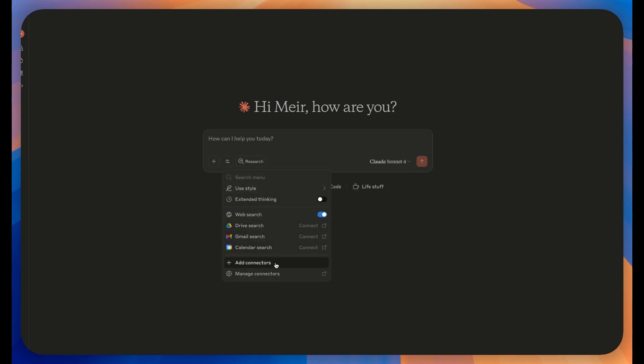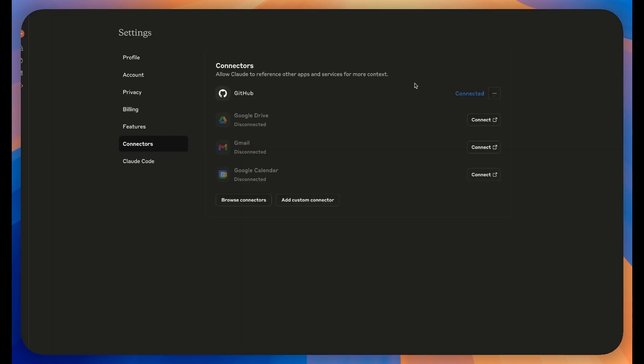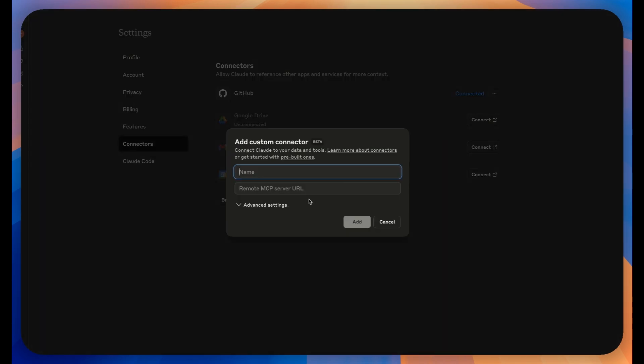In the menu, you'll see an option for Add Connectors. Click on that. This will take you to a new screen where you'll see Manage Connectors. Click on that option.